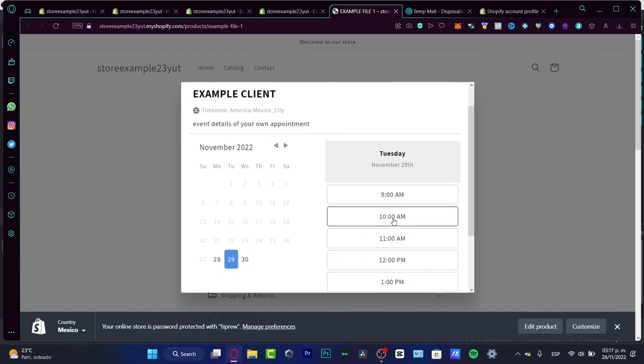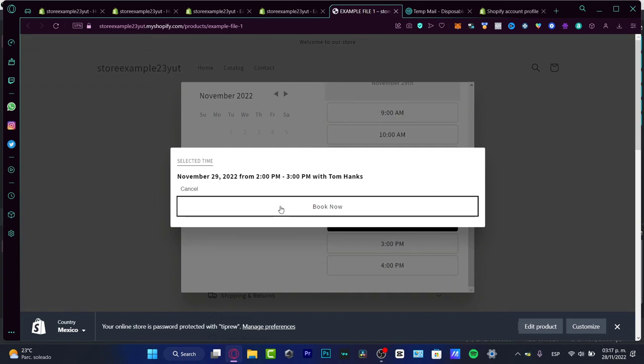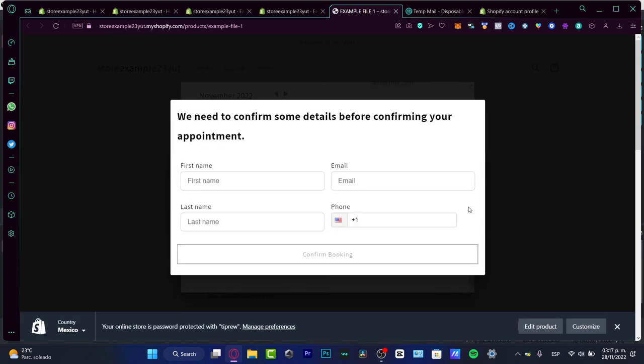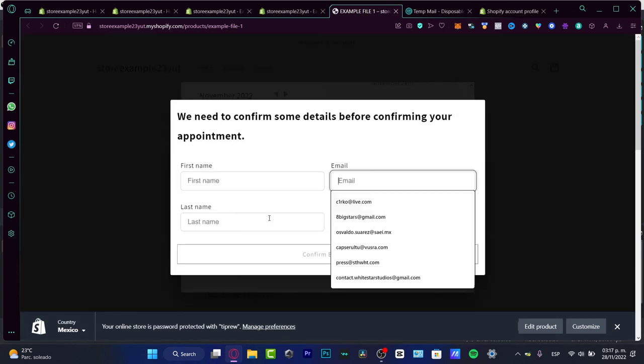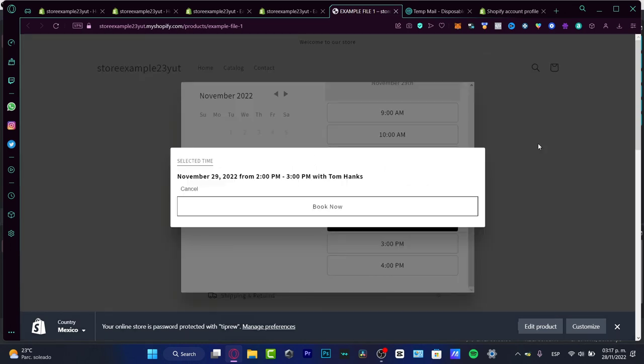Let's say that I choose this option at 2 p.m. and I can choose book now. The person just needs to enter first name, last name, email, phone and confirm the booking. Just easy peasy, guys.